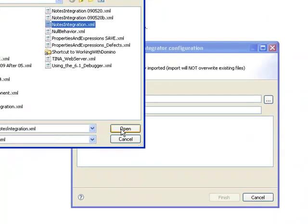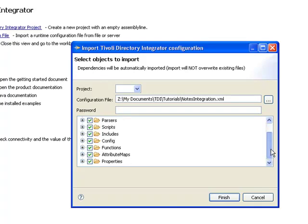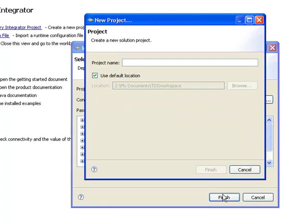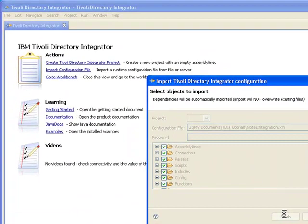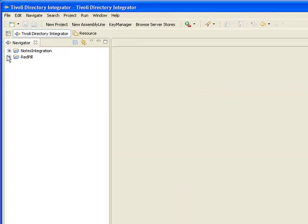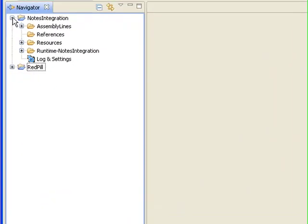Once I've selected the file, TDI lets me choose which parts of the solution I want to bring in. I'm going to select everything. We'll call this project Notes Integration. Once the import is completed, we are back here in the workbench with our Notes Integration project.